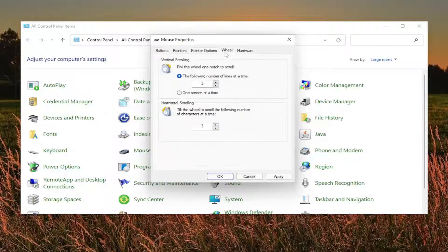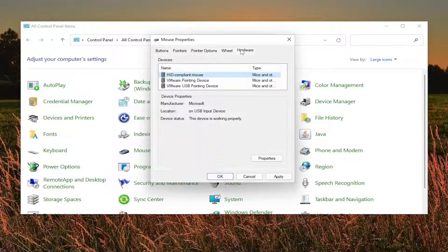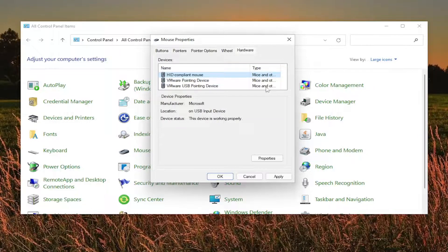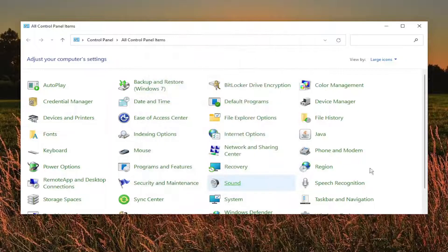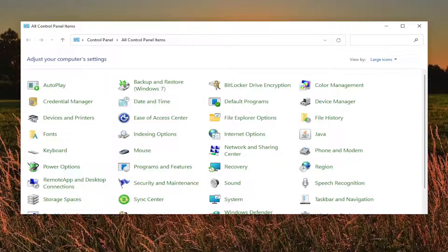The wheel tab, I keep both of these at three. And then the hardware tab, you don't have to do anything here. Then you would select apply it. Okay. And then see if that has resolved the problem.